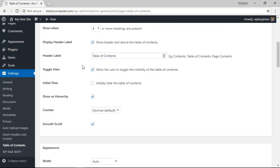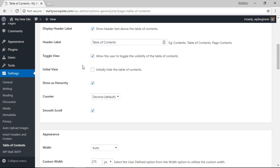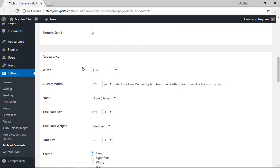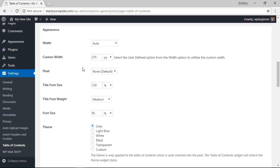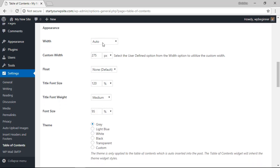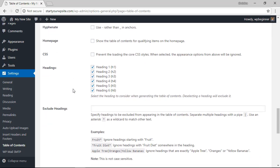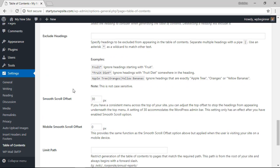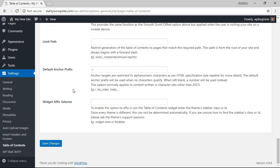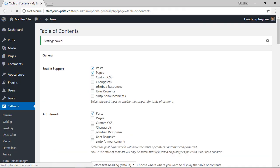Down here under appearance let's keep it auto and that will automatically grow or shrink depending on the size of the screen. Once you've set up all of these settings let's click save changes and we can go take a look at a post to see it in action.